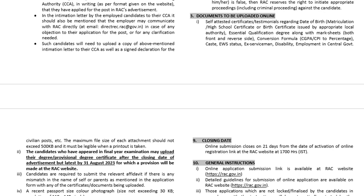Documents required to be uploaded online: first, self-attested certificate and testimonials regarding date of birth — matriculation, high school certificate, or birth certificate issued by appropriate local authorities. Second, essential qualification degree along with mark sheet, both front and reverse side.